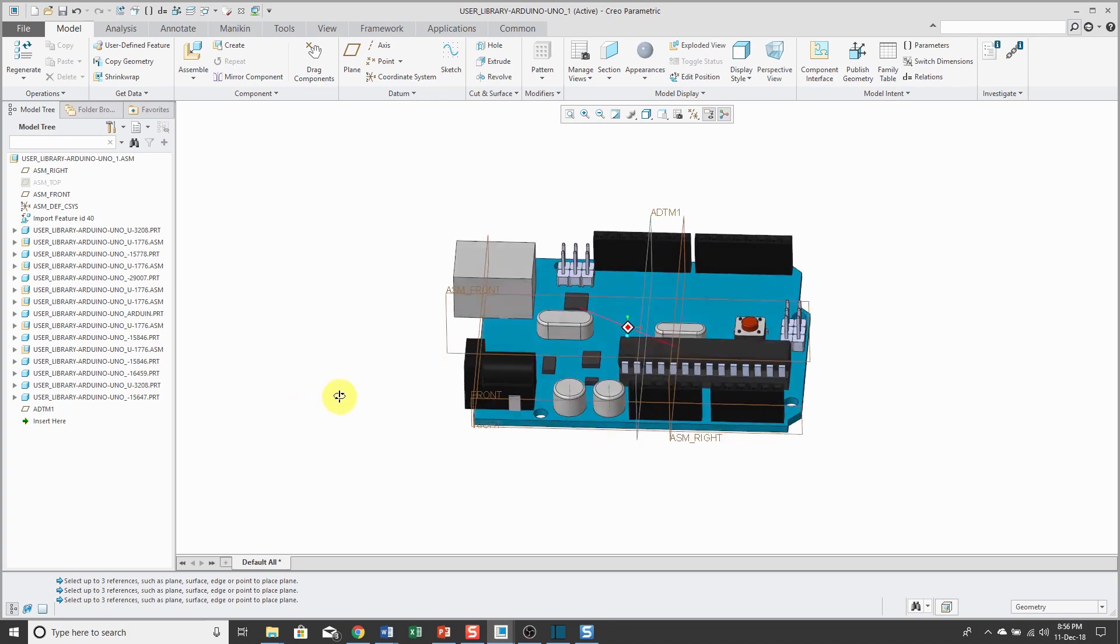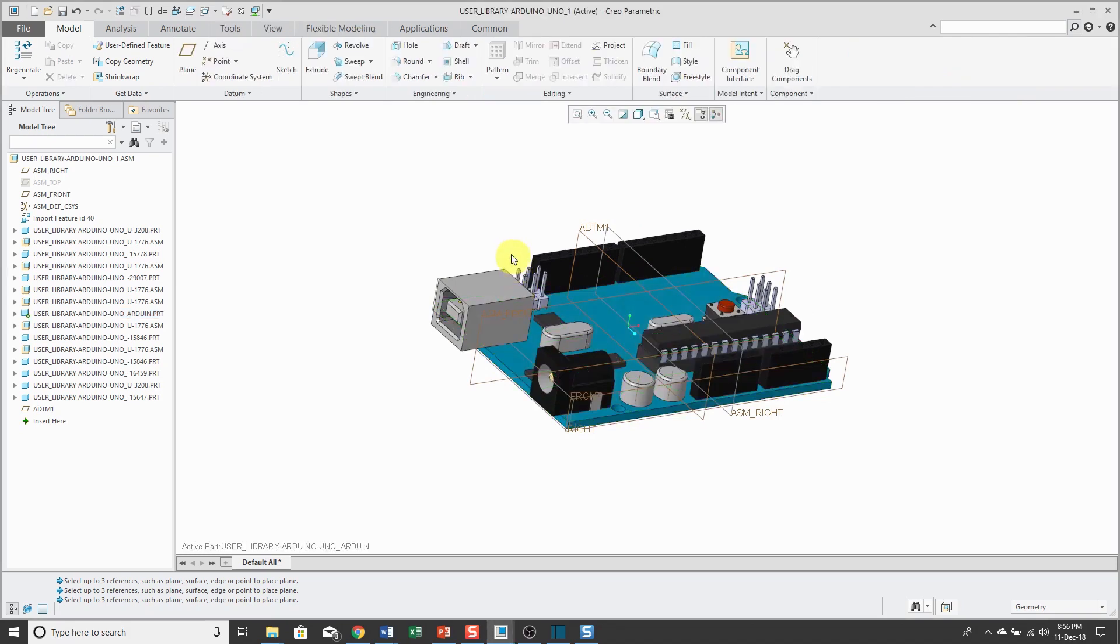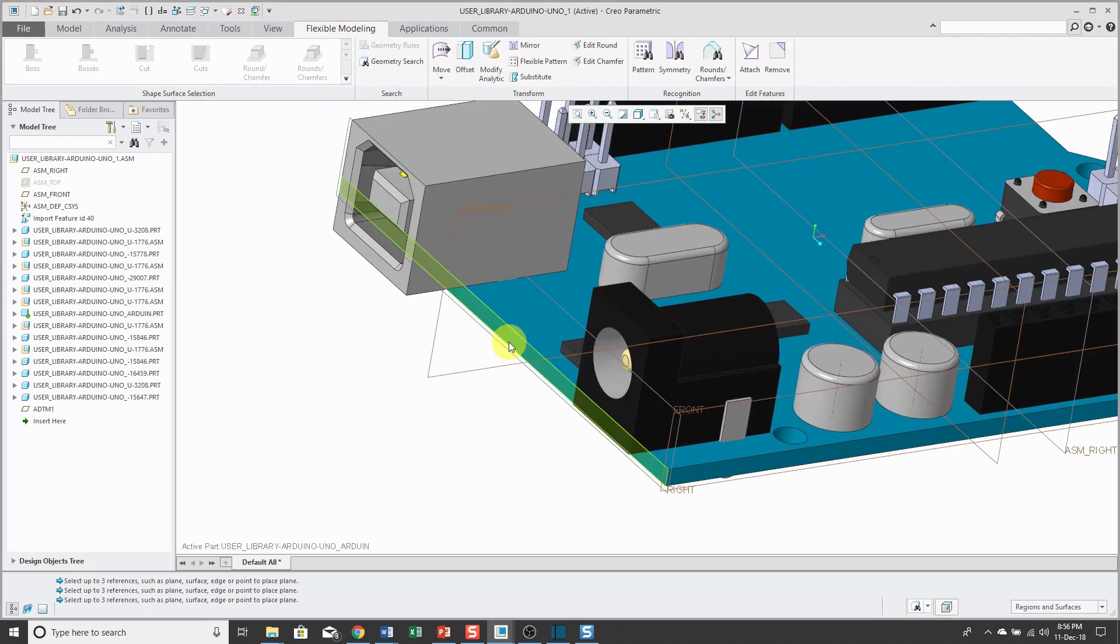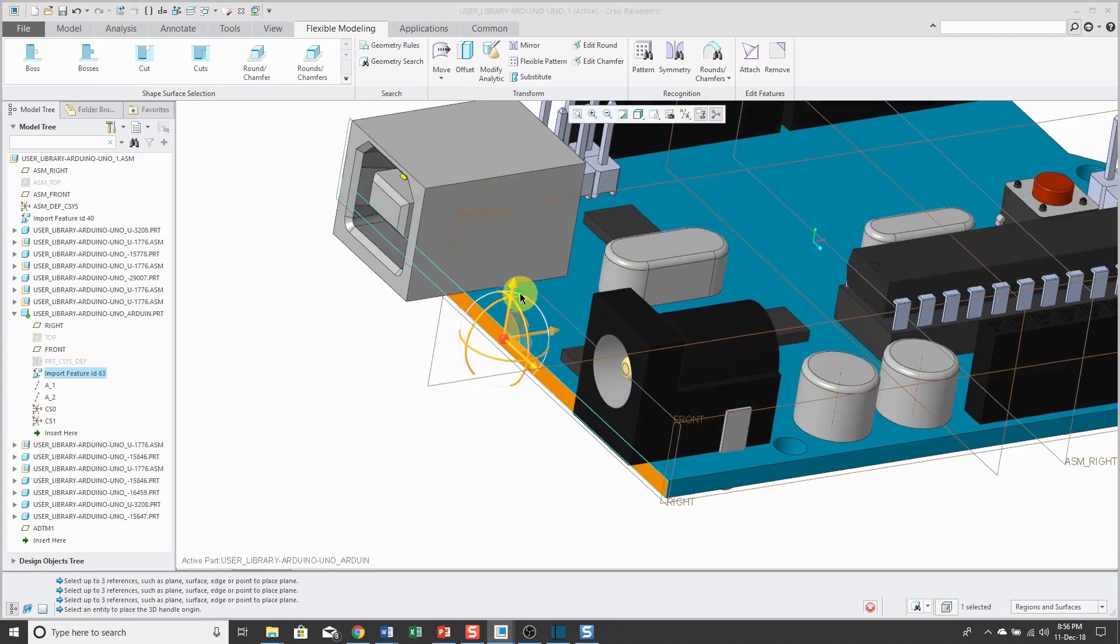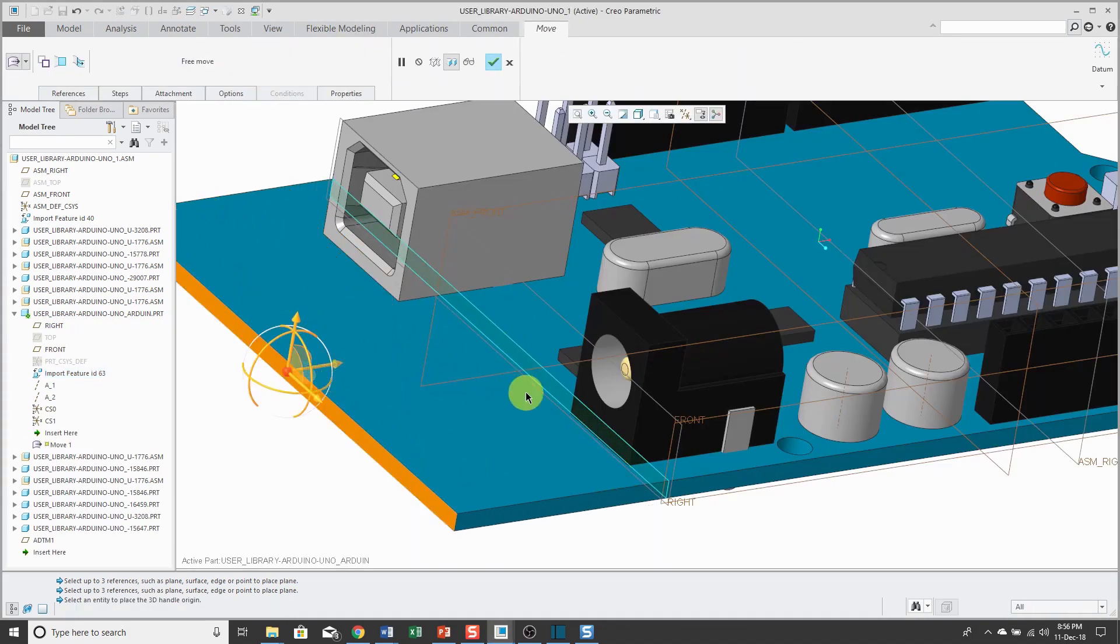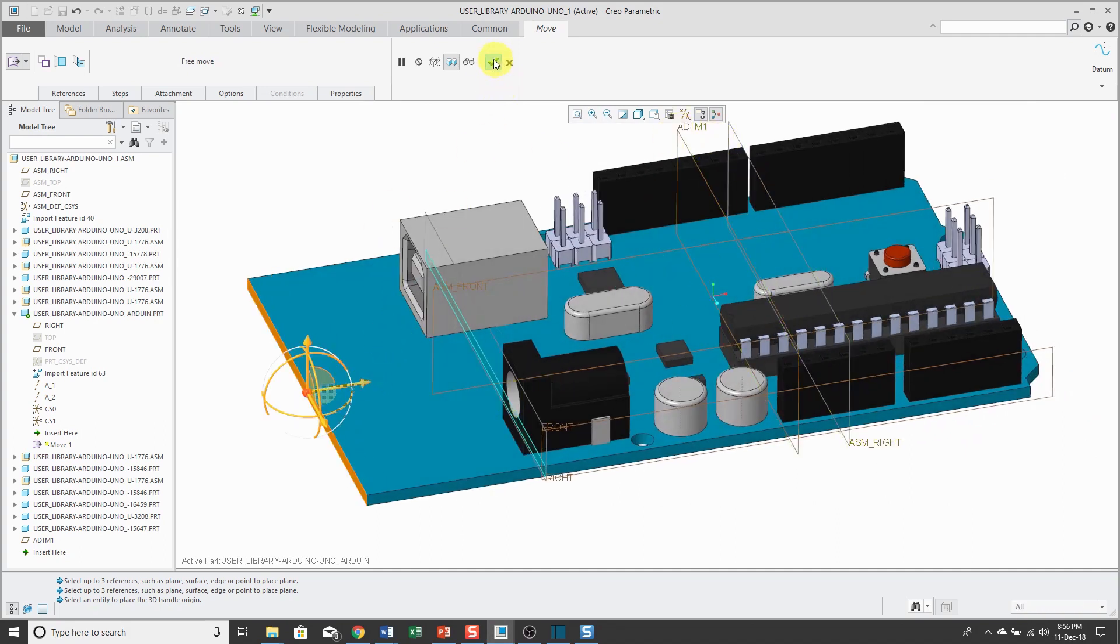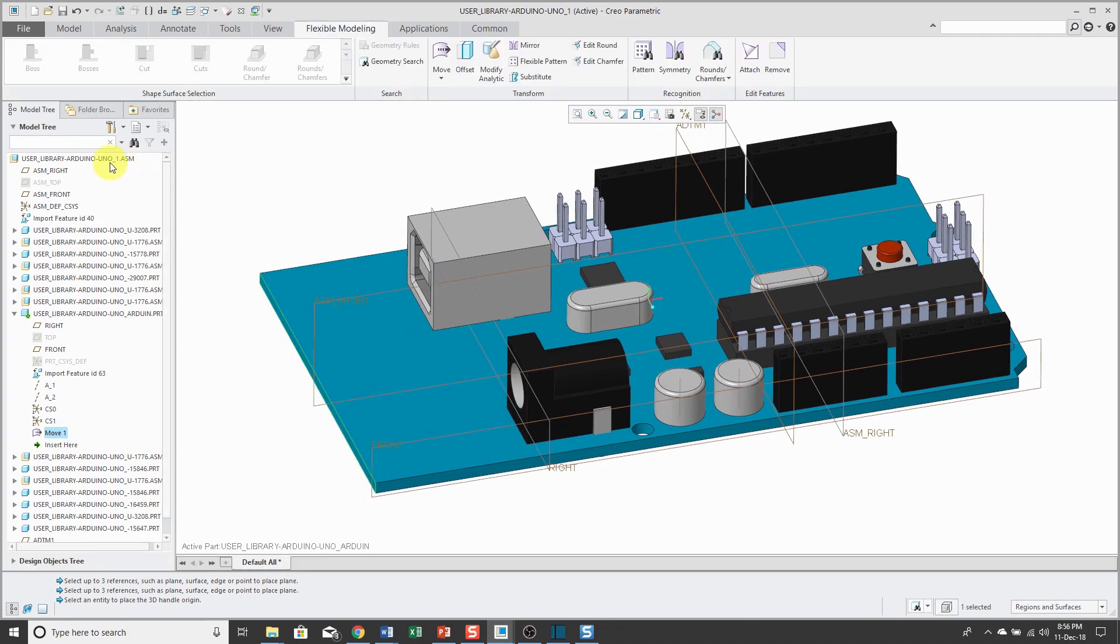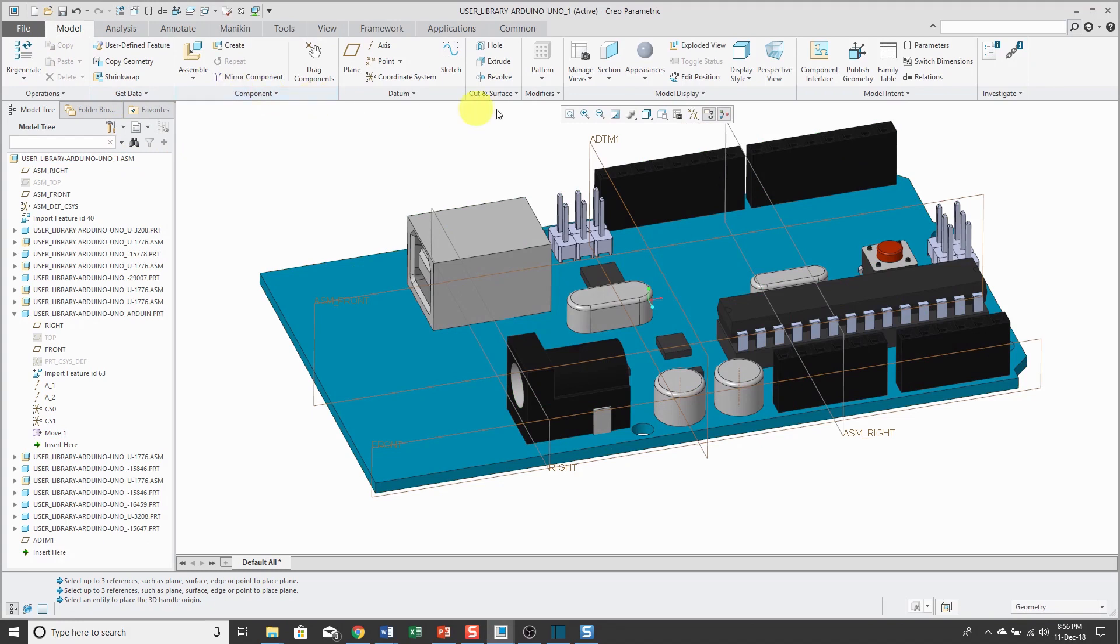And what's great about this is if I activate that part and go into flexible modeling and select the surface and go to move it, and we'll drag it out a big distance. You see where the assembly datum is right now.